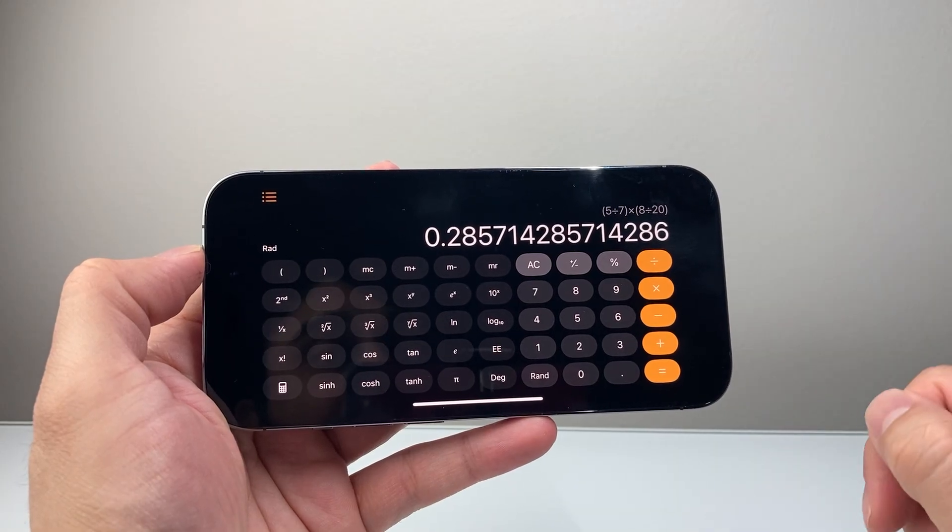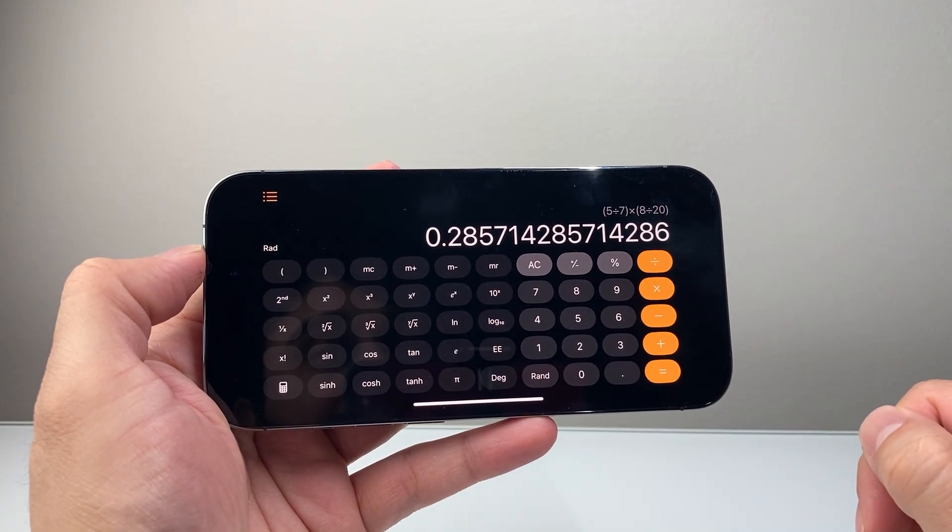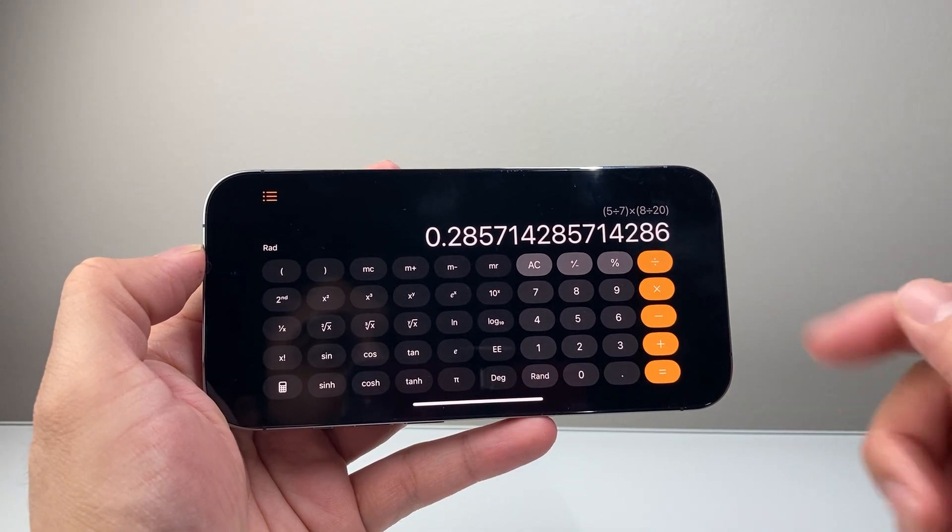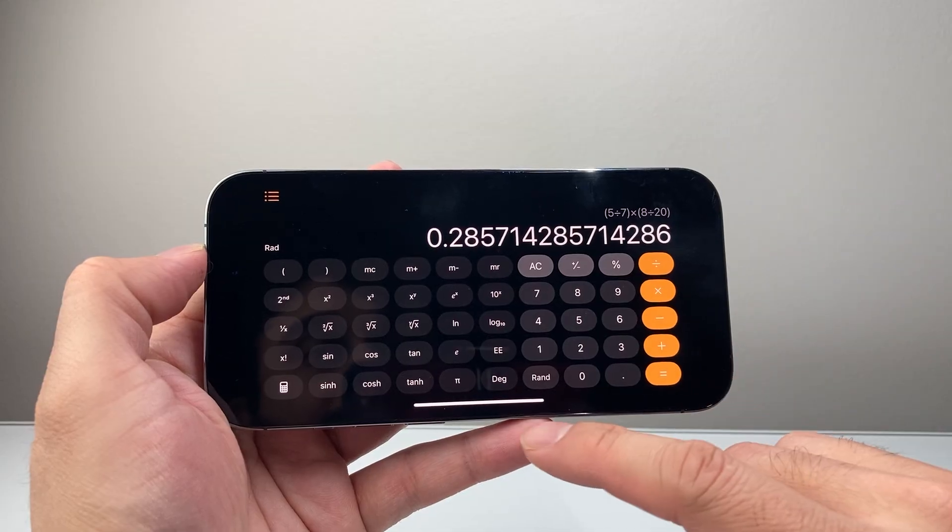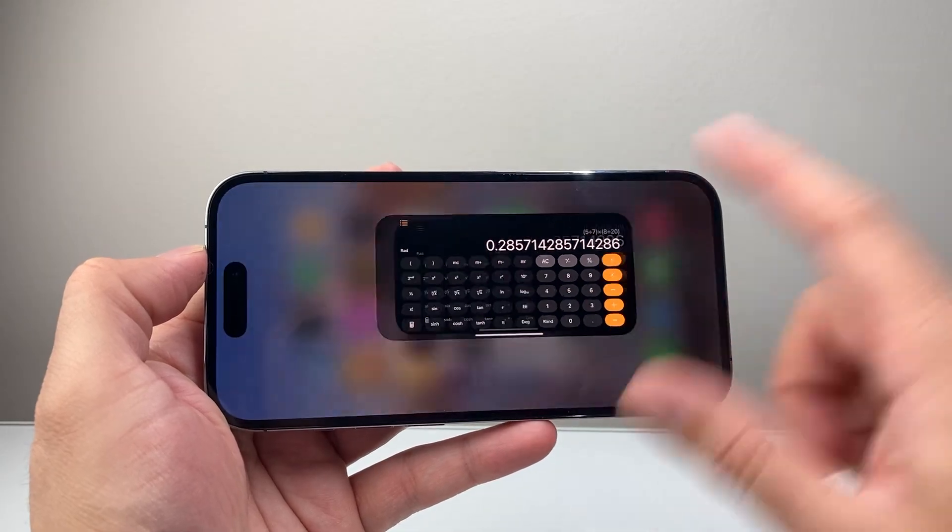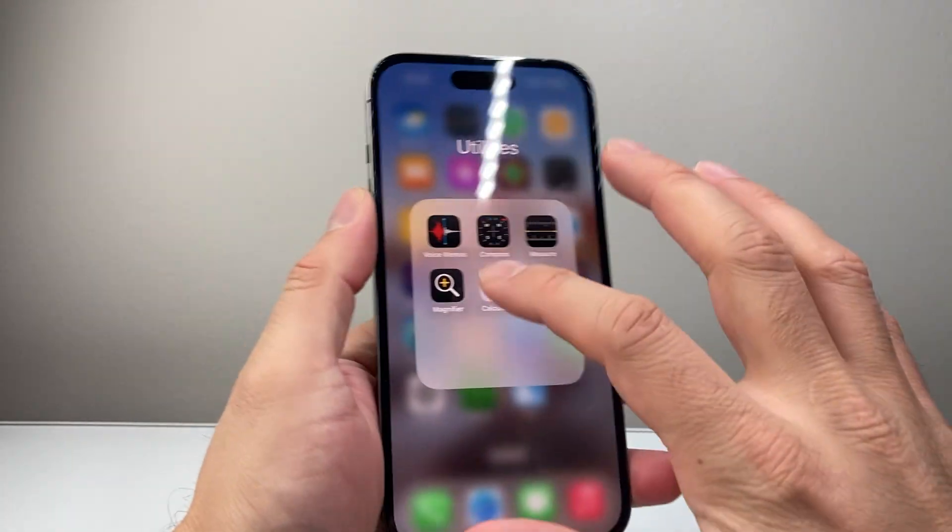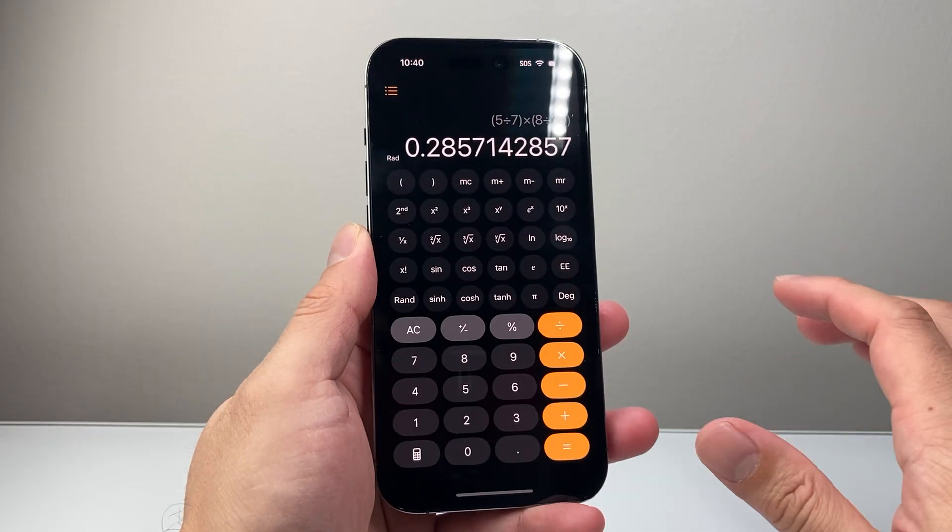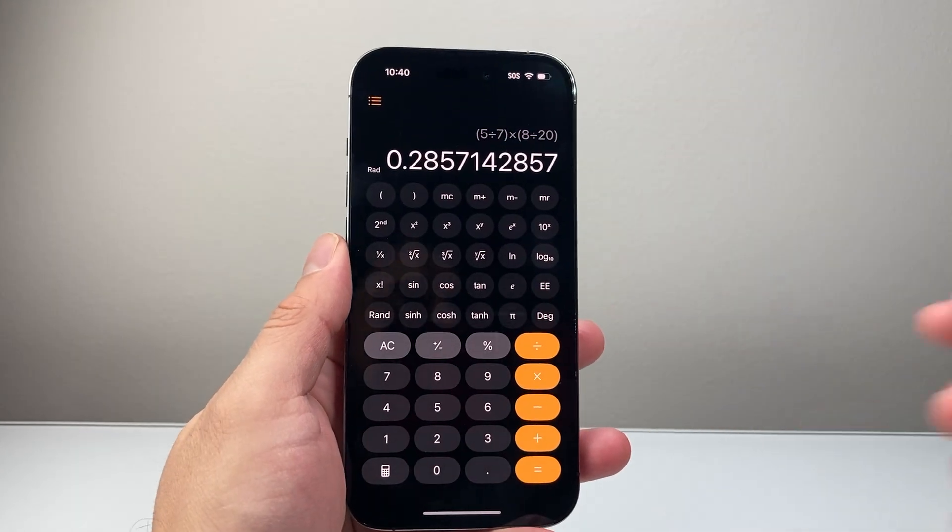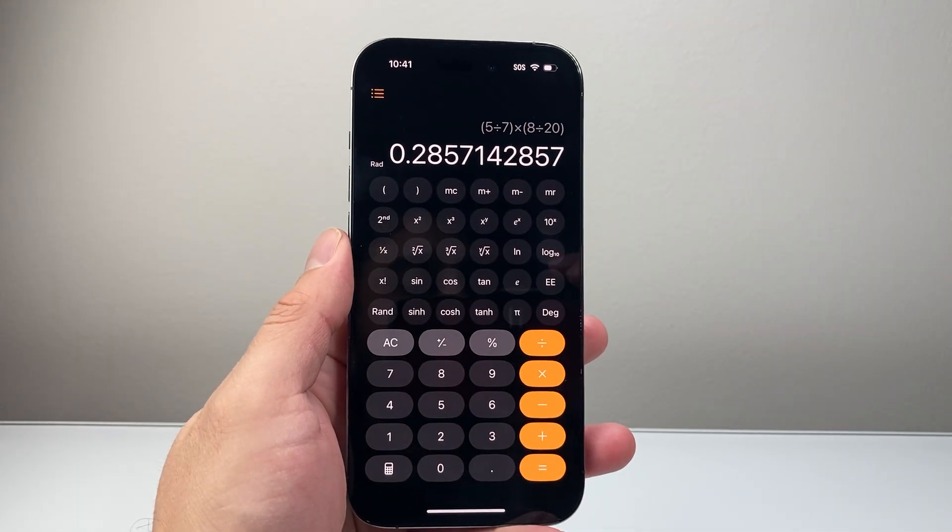So that's how you can go ahead and do fractions on your calculator. I hope this video was helpful. If so, please consider a like and subscribe for more tips and tricks for your iPhone. We'll see you guys next time.